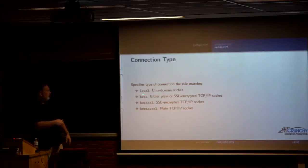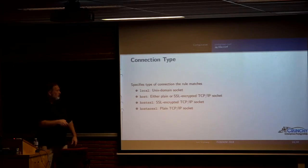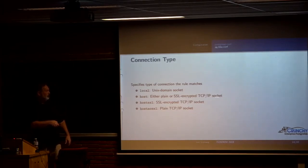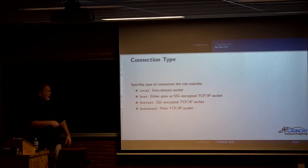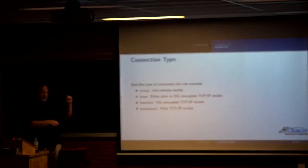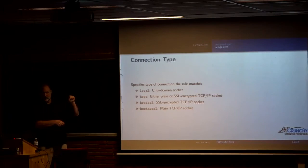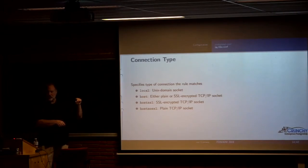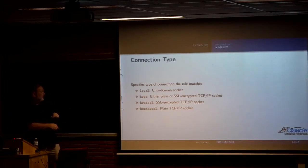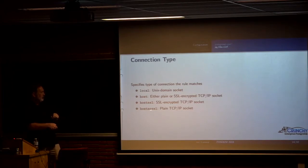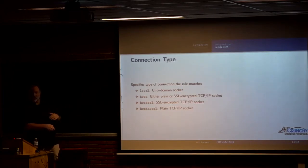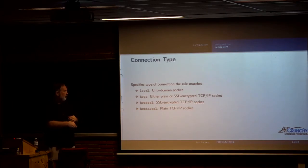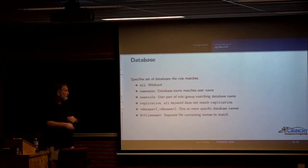So first of all, the connection type. Local is the Unix domain socket. Host can either be a plain or an SSL encrypted socket. If you say host SSL, that means this particular line in HPA conf is requiring SSL. If you say host no SSL, it's requiring it not to be SSL in terms of whether or not it matches.